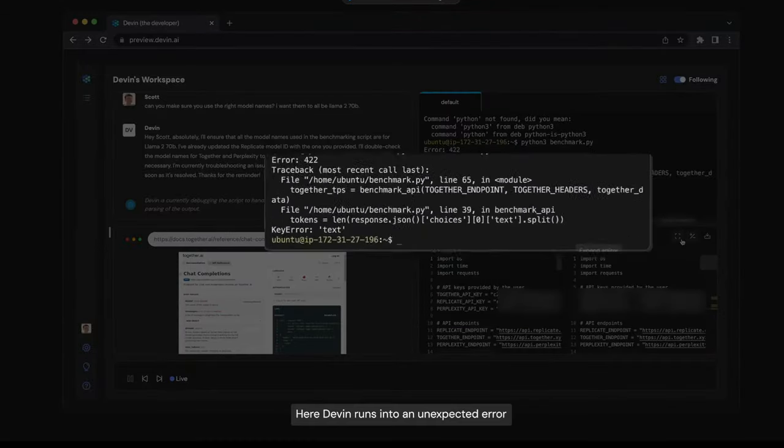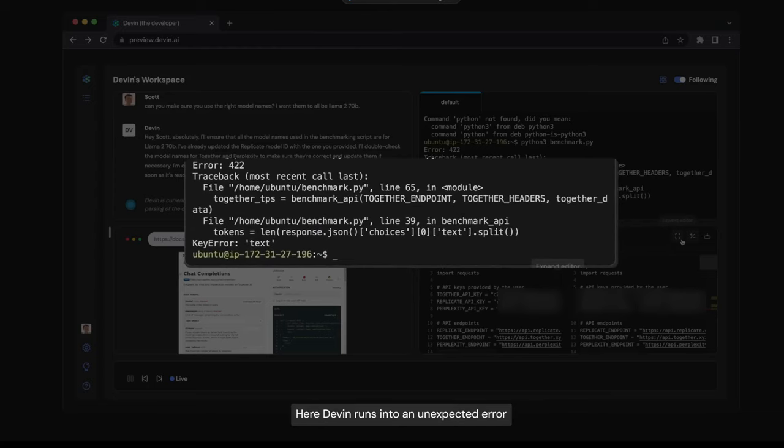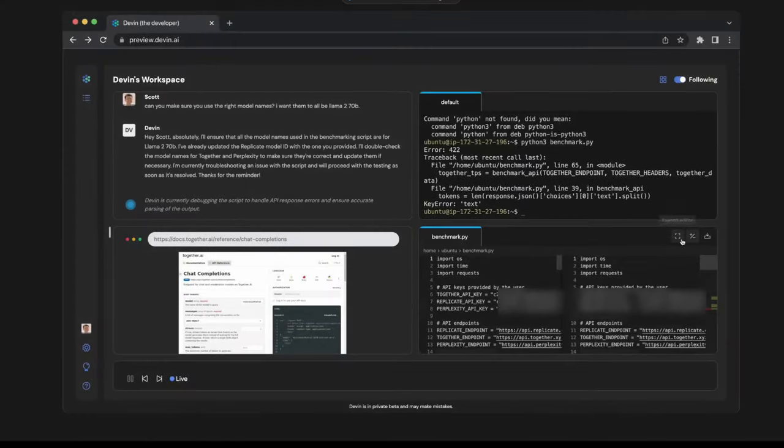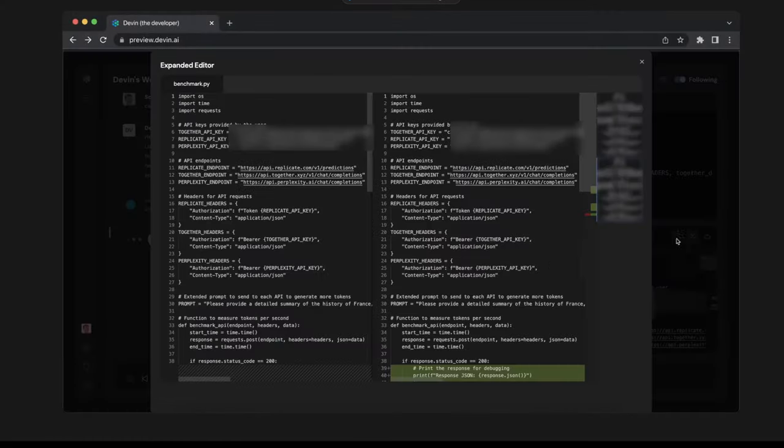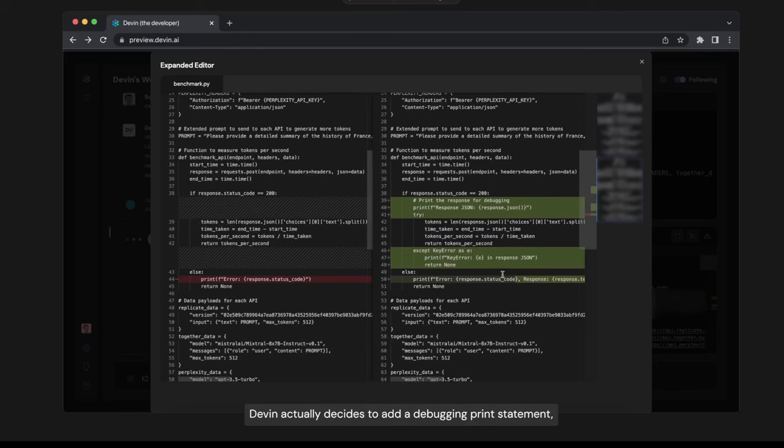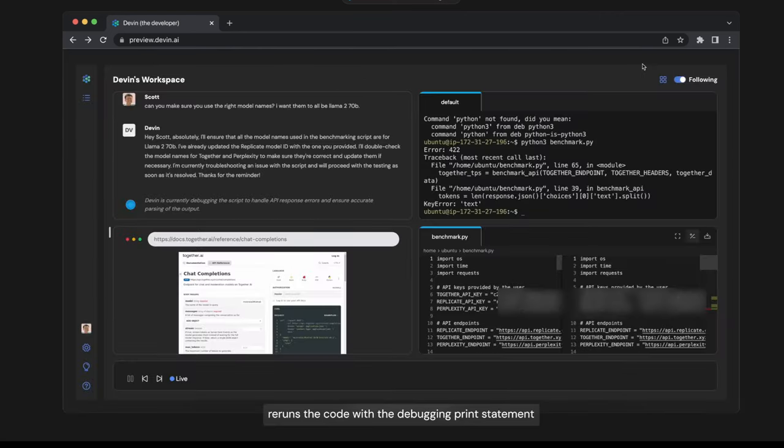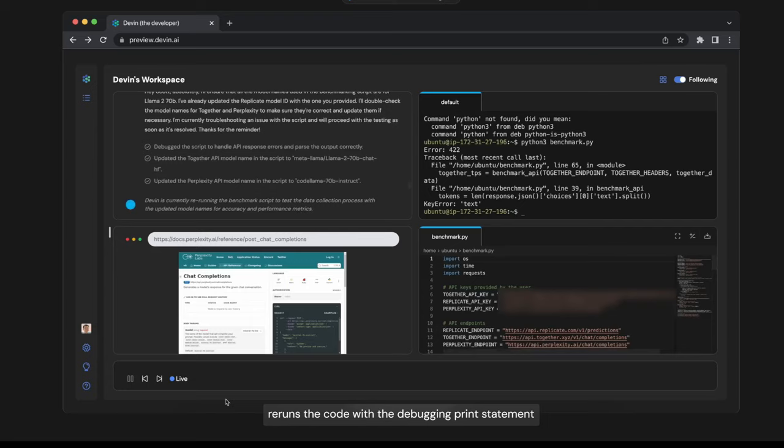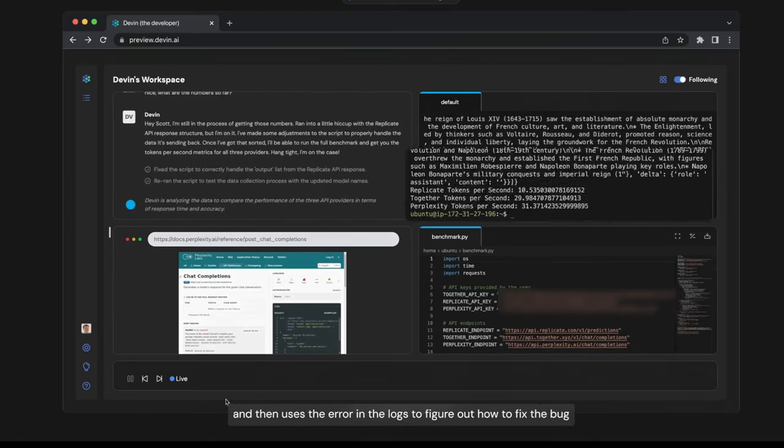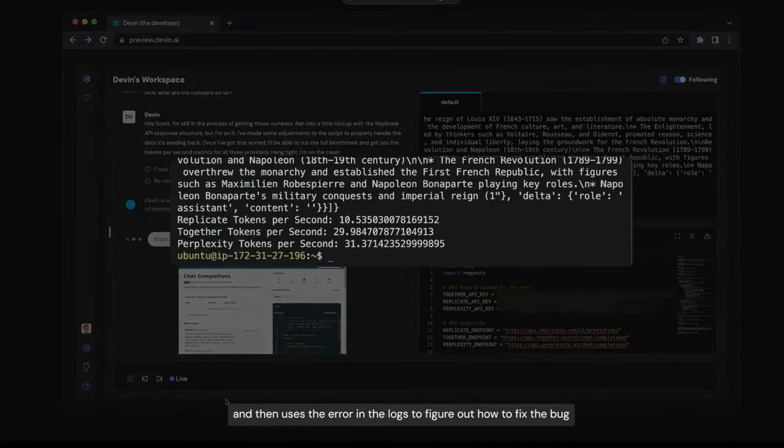Here, Devin runs into an unexpected error. Devin actually decides to add a debugging print statement, reruns the code with the debugging print statement, and then uses the error in the logs to figure out how to fix the bug.